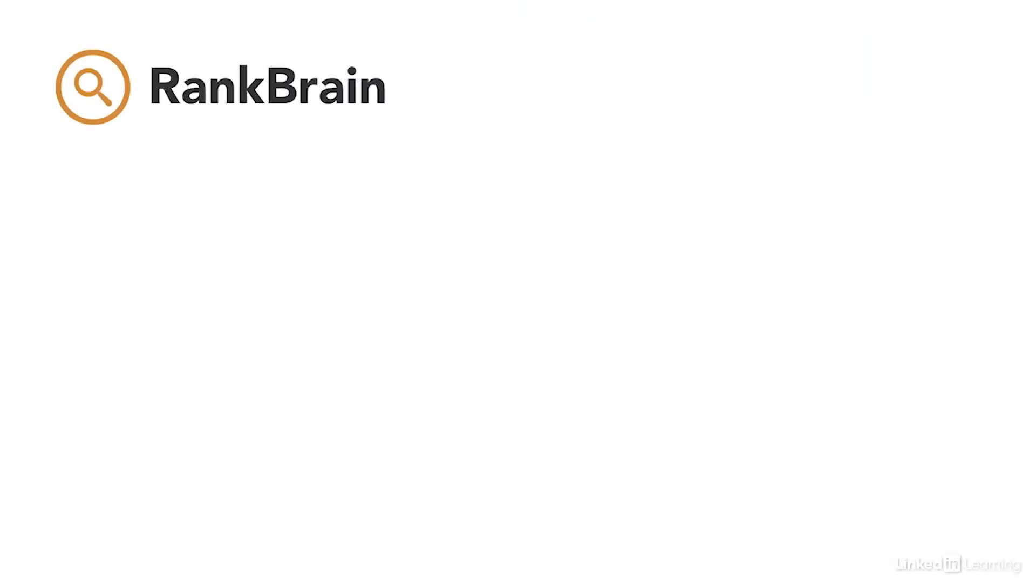RankBrain has reduced the importance of keyword matching and improved the importance of simply matching your content to fit a user's intent.